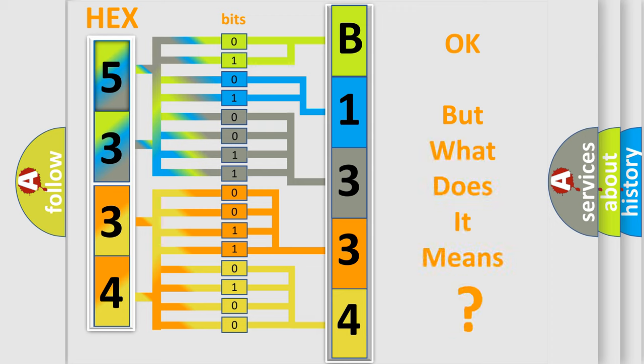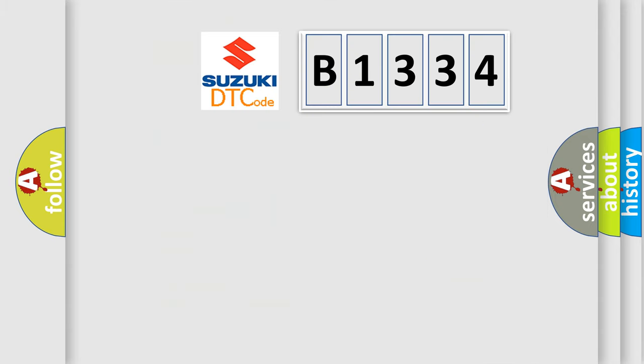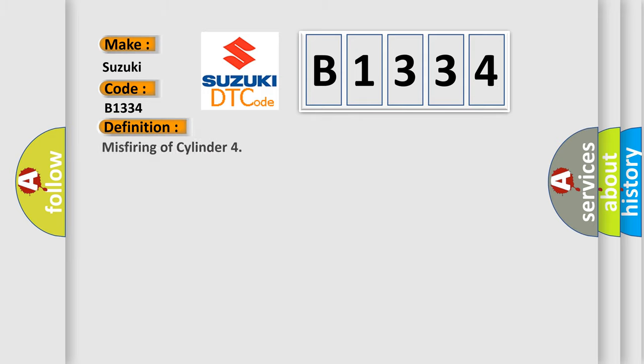The number itself does not make sense to us if we cannot assign information about what it actually expresses. So, what does the Diagnostic Trouble Code B1334 interpret specifically for Suzuki car manufacturers?